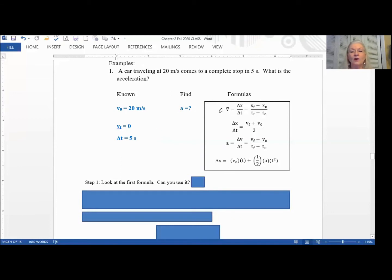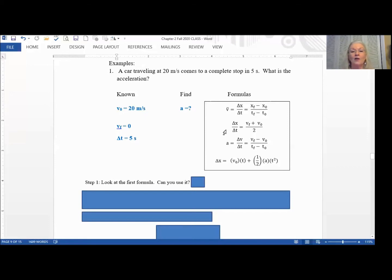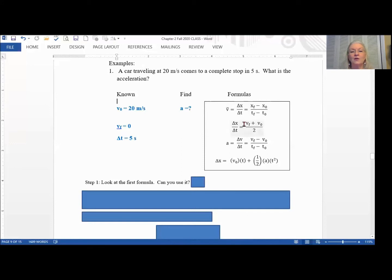We start with our formulas and look down the list. Sometimes you can eliminate them just by looking them over. If not, there's nothing wrong with writing a formula down, plugging into it, discovering it doesn't work, and moving on to the next one. The first formula requires delta x and delta t to find average velocity — we can't use it. The second formula does have delta t and we know V-zero and V-final, so we could use it, but it would give us delta x — the distance traveled — which they didn't ask for.